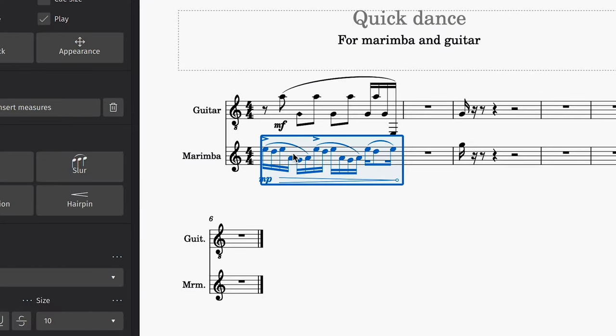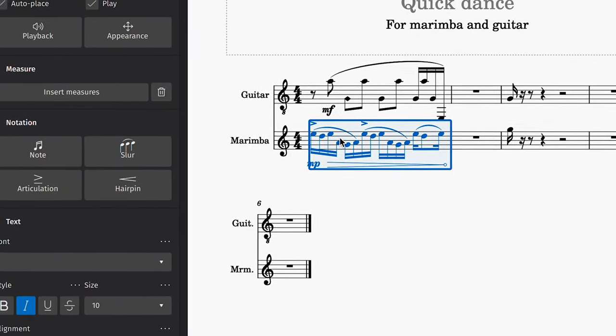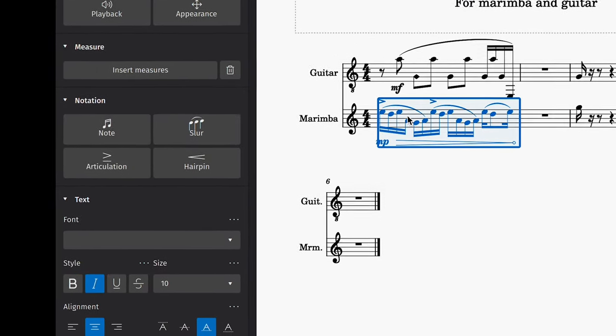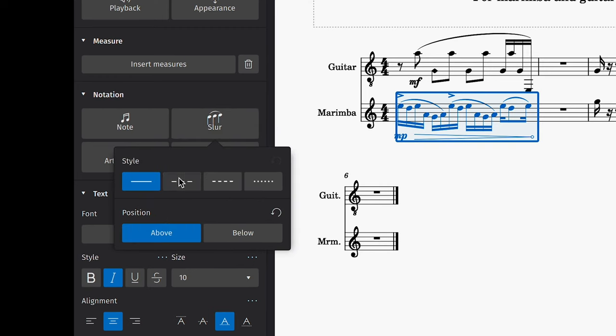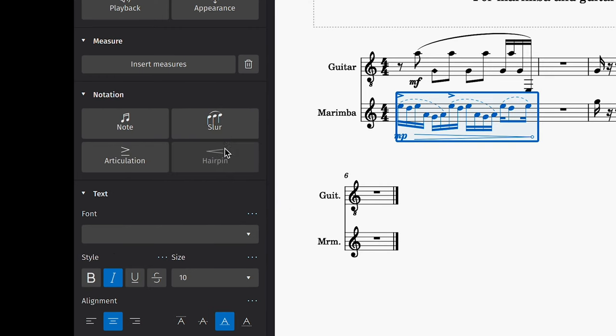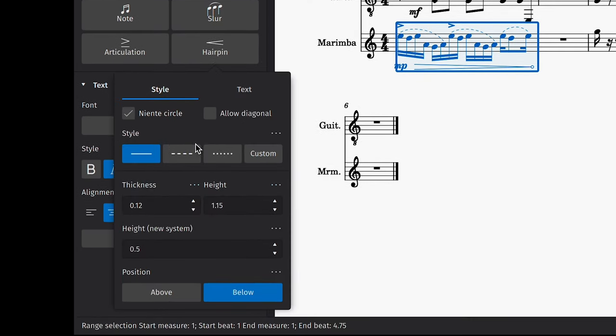If you select multiple elements at the same time, the Properties panel will smartly package its options so that you can still access any setting you need.